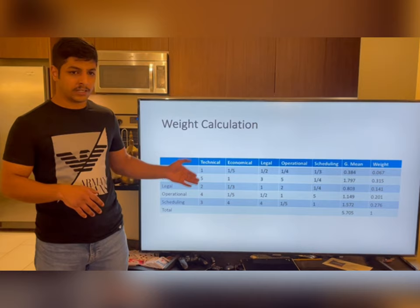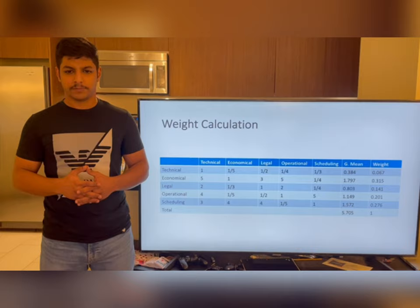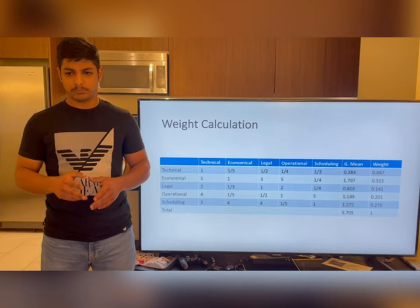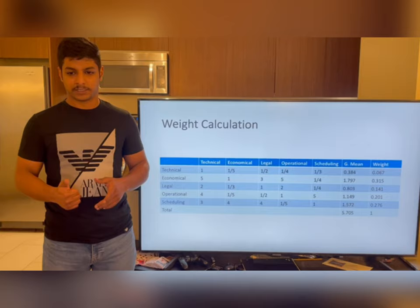For the weight calculation, here we have the weight calculation chart. We have compared each category to one another and then assigned a score. One means this category is equal, two means moderate, and five means extremely more important than the other one. We did this for every category and calculated the geometric mean and weight for each one.